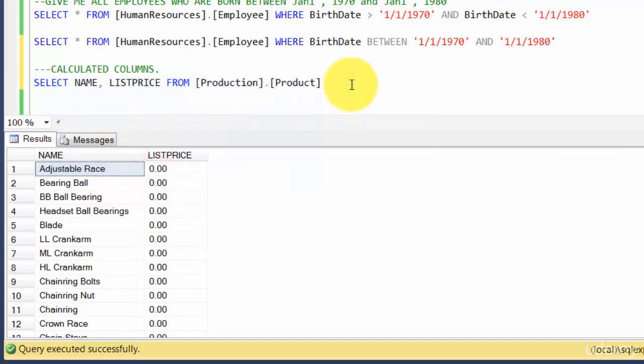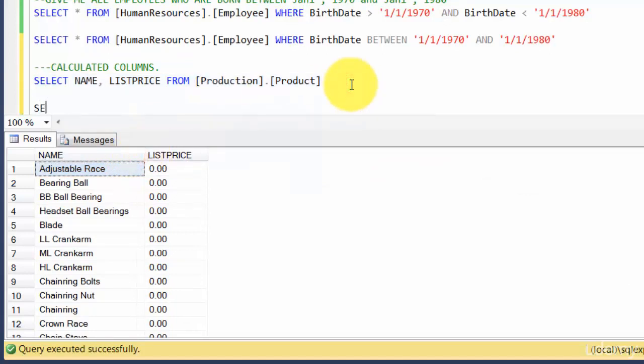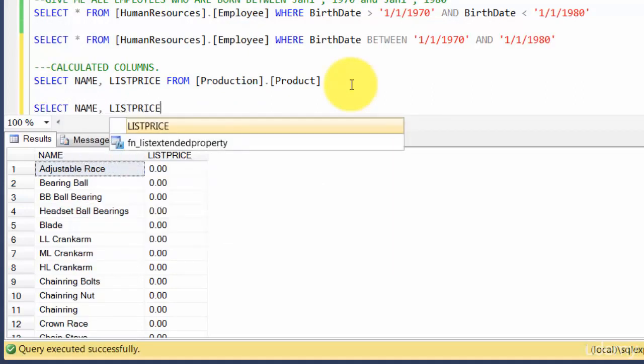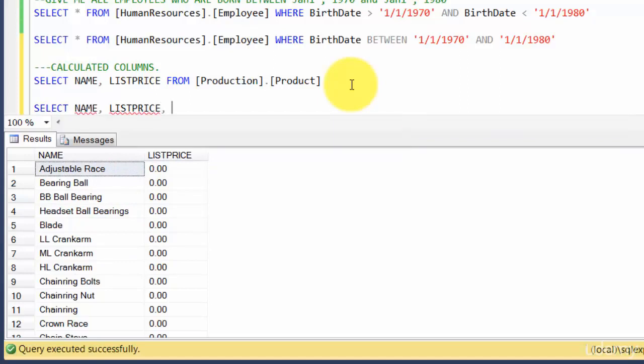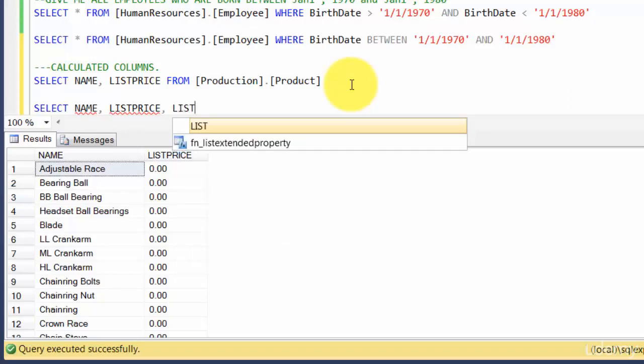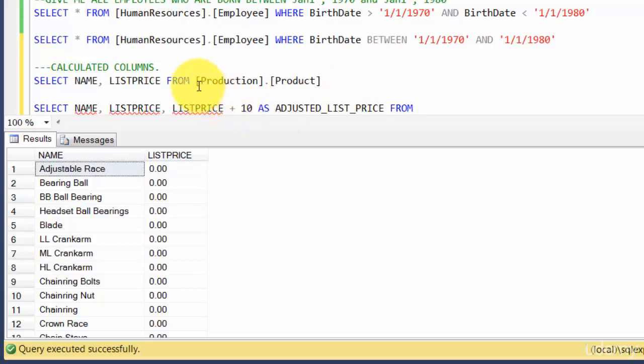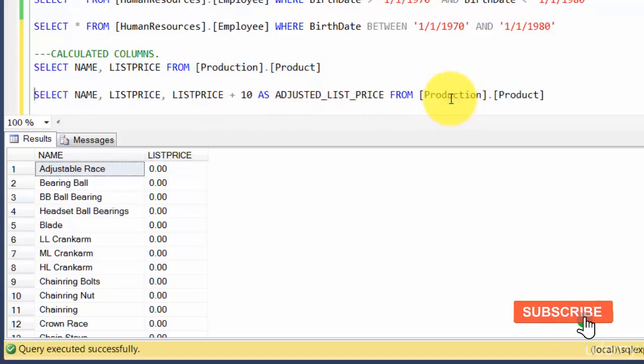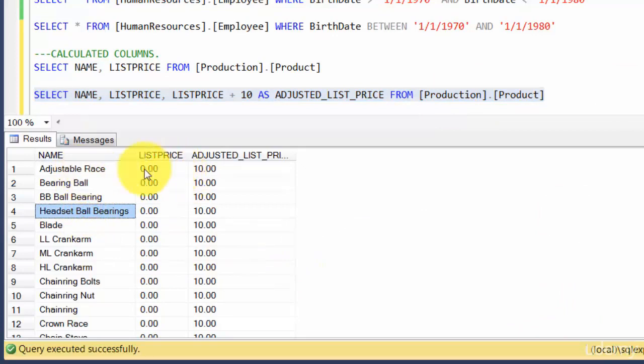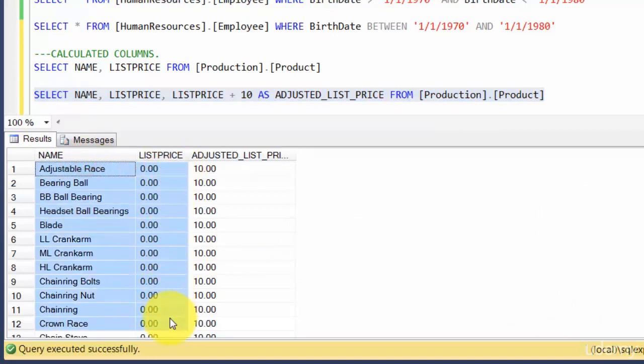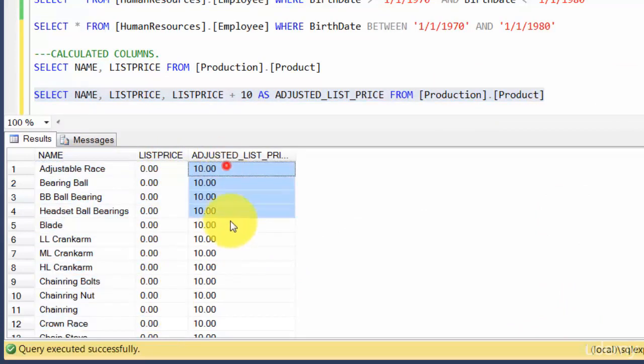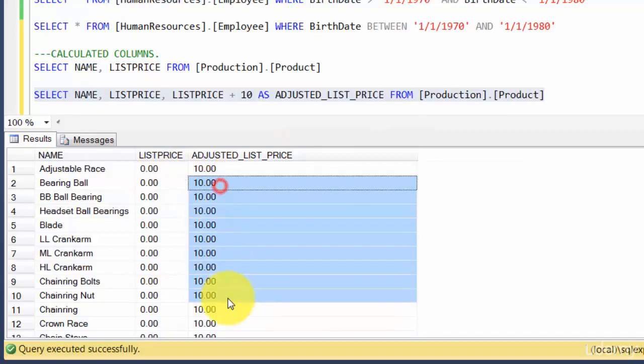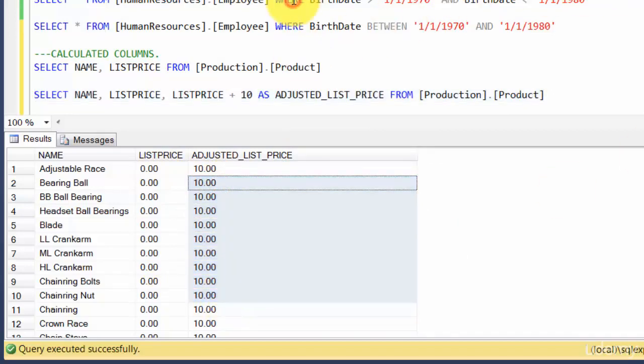A calculated column is something that you introduce. You say SELECT name, list price, and introduce a third column where you give a $10 increase to the list price. So you say list price plus 10. This is where a concept of alias comes into place. Alias is nothing but any name you can give to a column. I'll call this adjusted list price FROM production.product. If you see, these two are columns the table provides. This is basically a column you introduced. Whatever was in list price, you just added ten dollars to it.